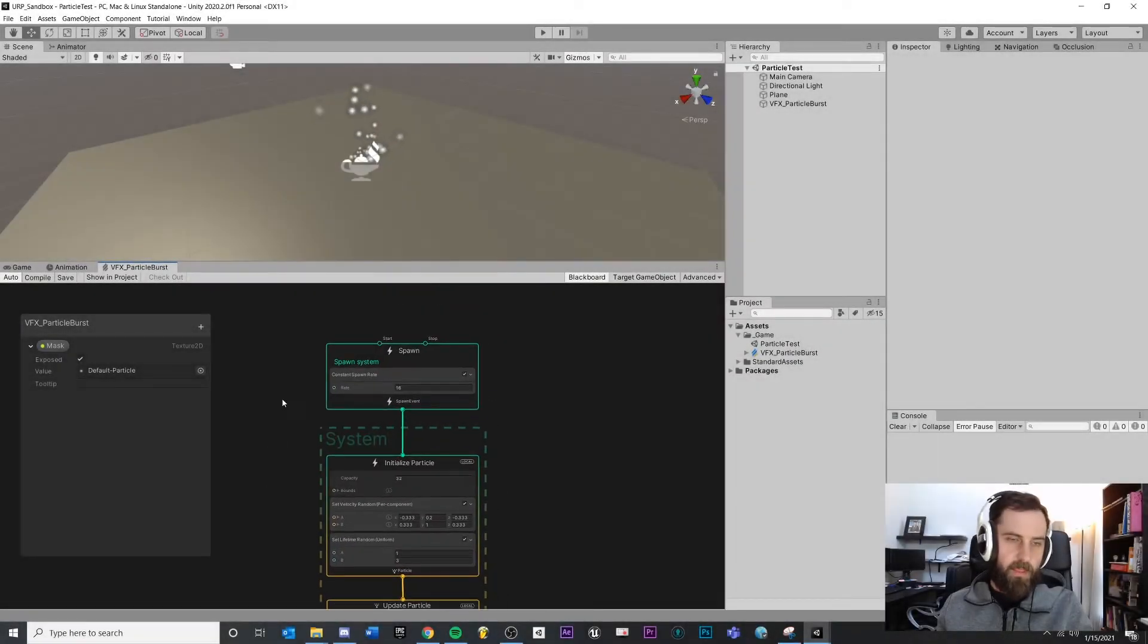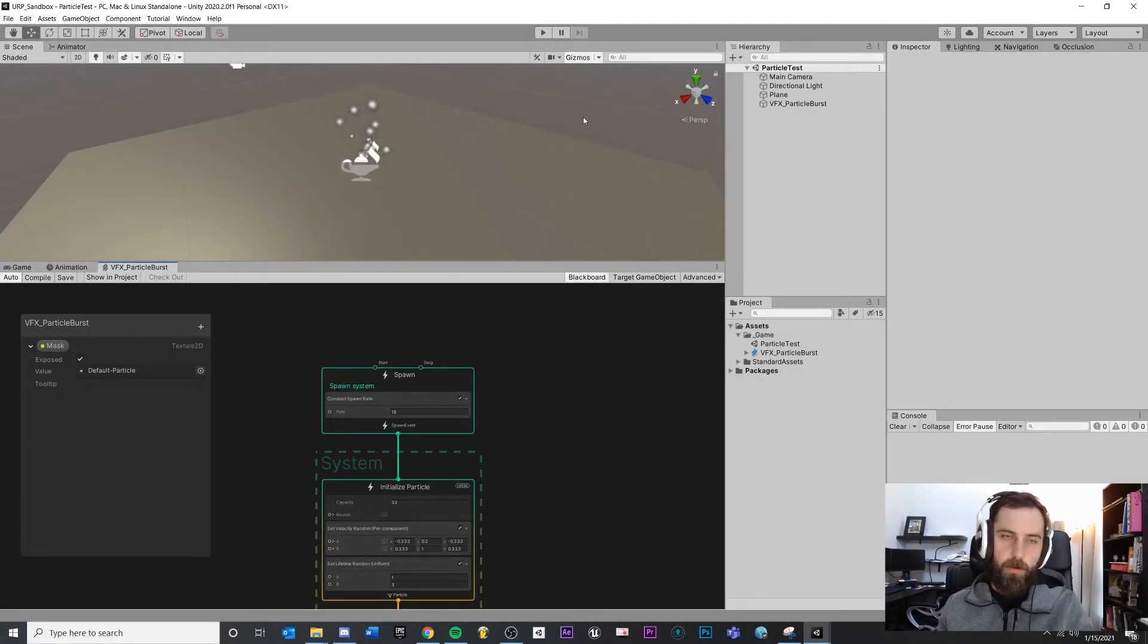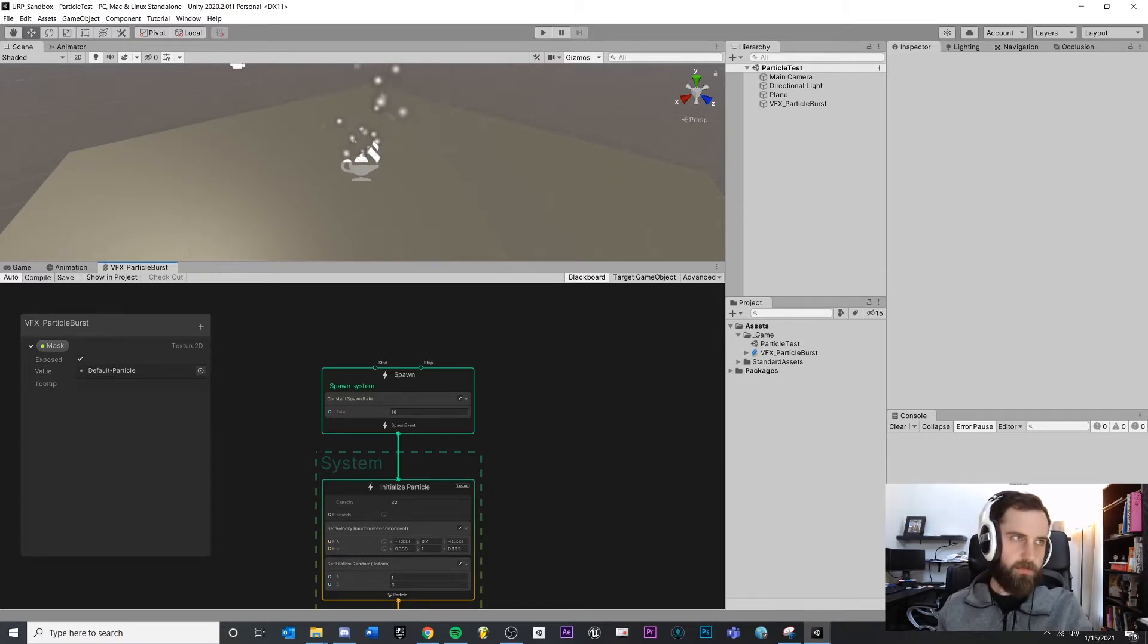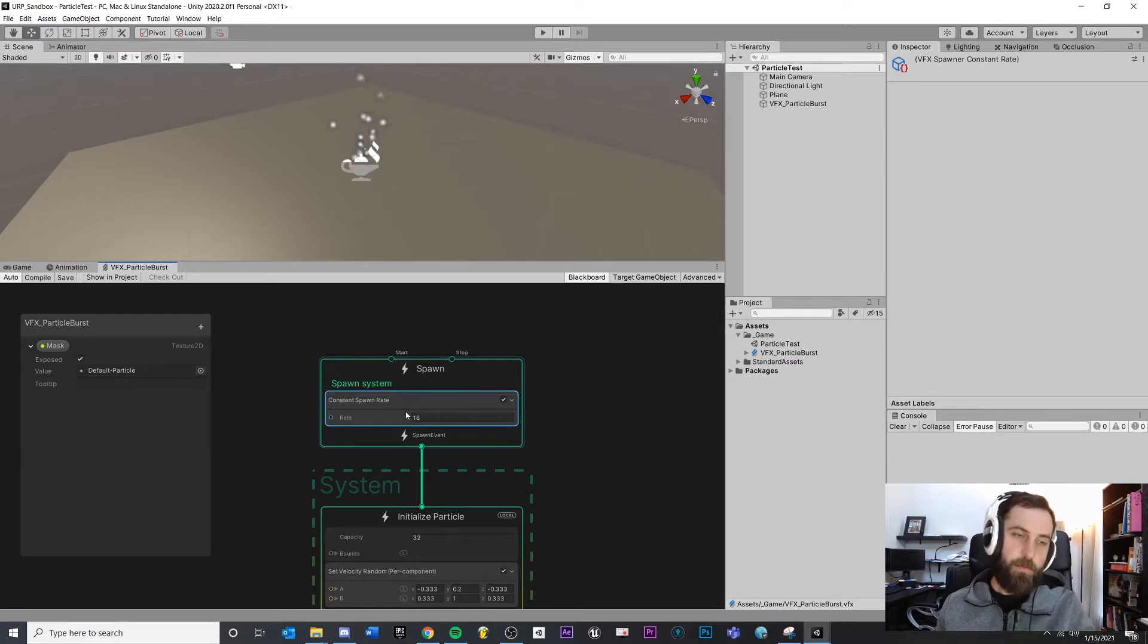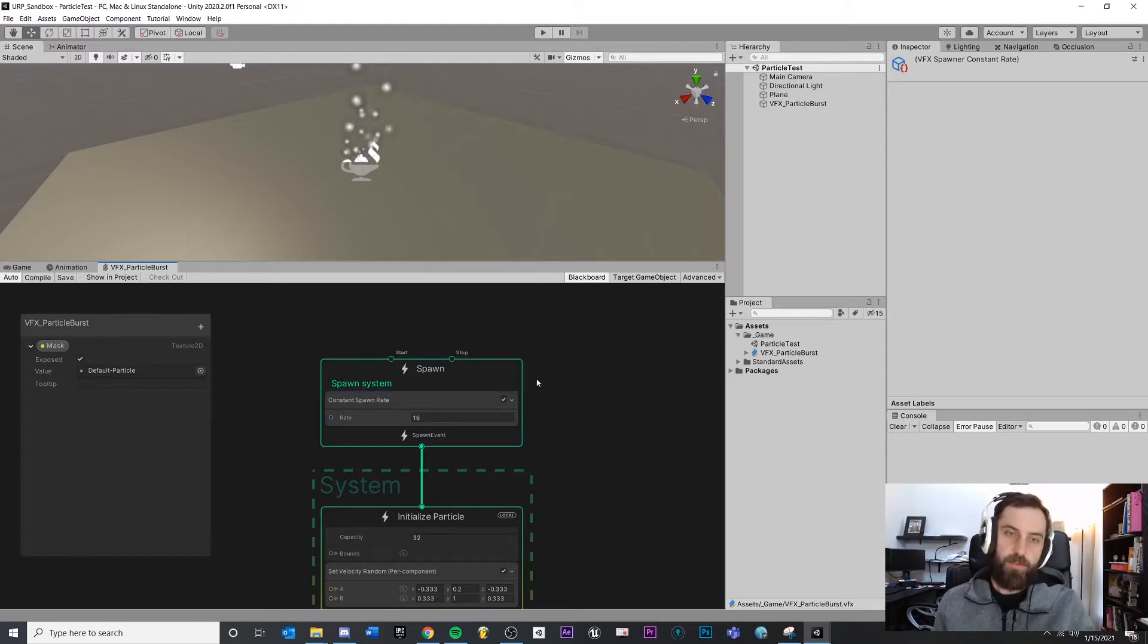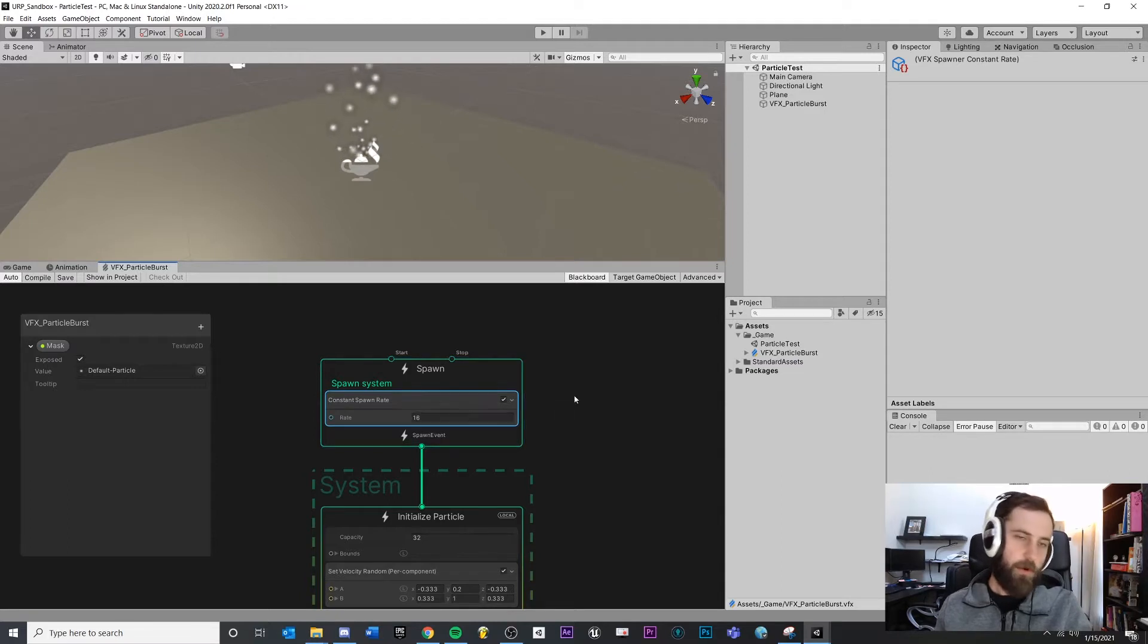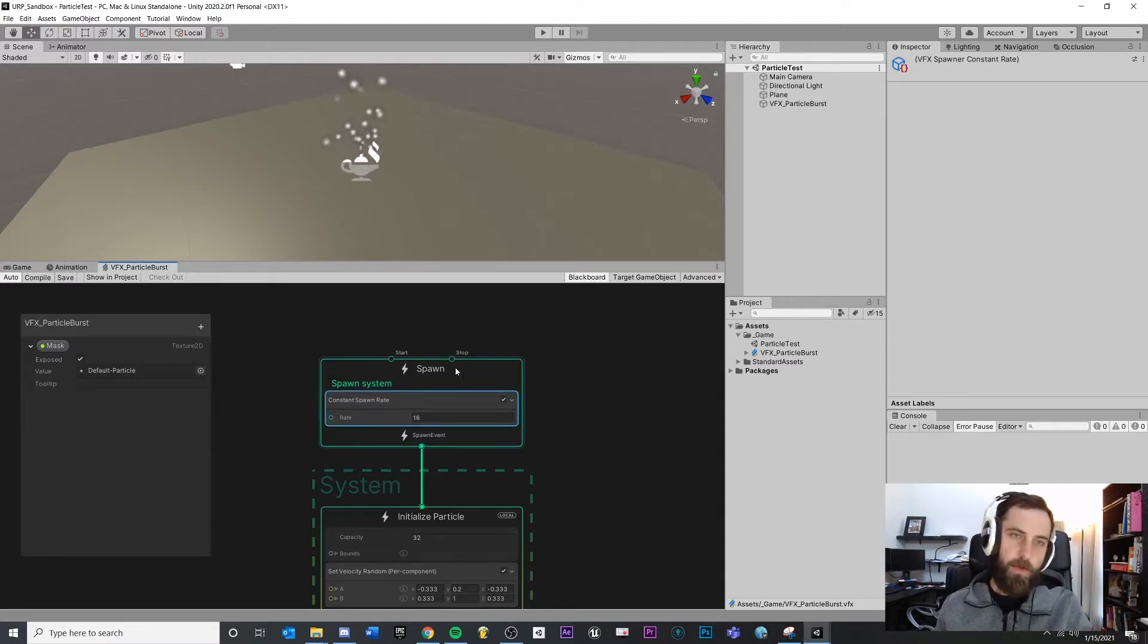Now, let's think about what we want. We want a single burst of particles that comes out from the center, kind of in a spherical sort of shape. The hard part about this is just like blueprints inside of Unreal, you just kind of have to start familiarizing yourself with the nodes that exist.